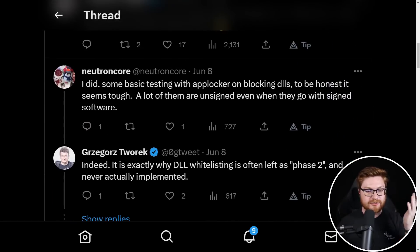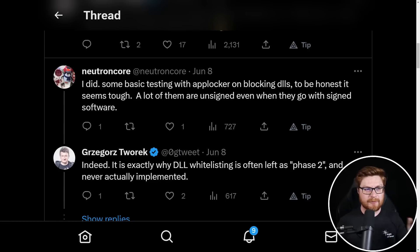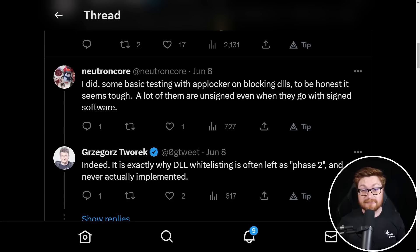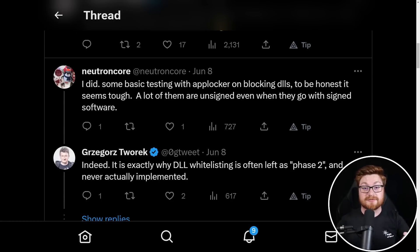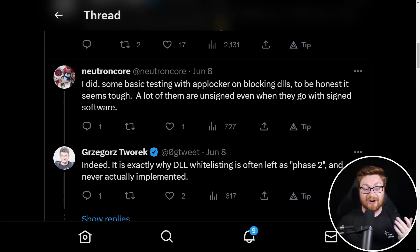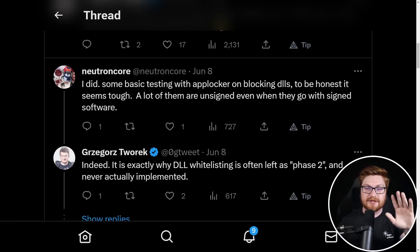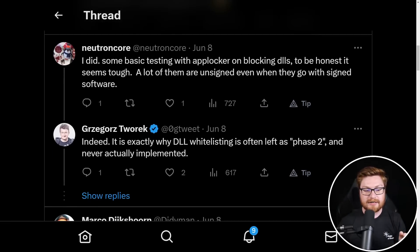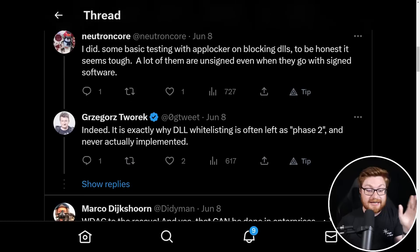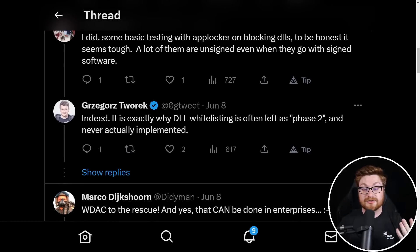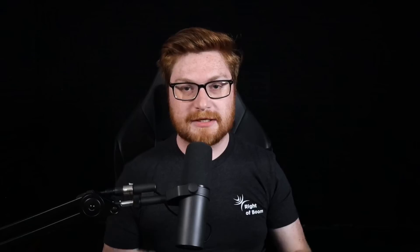And this is exactly the conversation that was had on Twitter. Individual said, look, I did some basic testing with like app locker or WDAC windows defender application control, on trying to block DLLs. But to be honest, it's tough. Like it's really annoying. Like you need a lot of this functionality for of course, windows applications and programs. And there are like unsigned DLLs just floating around out there, even if they go with signed applications and binaries and software. And Grzegorz says, exactly. It's exactly why DLL allow listing is often called phase two, and it's never actually implemented.